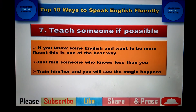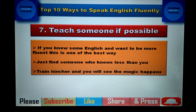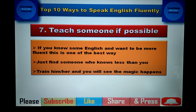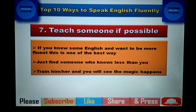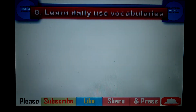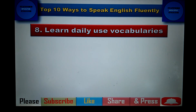The next tip is to teach someone. If you have some knowledge of English and want to be more fluent, find someone who knows less English than you and train them — maybe even for free on weekends. Teaching is the best way to practice anything. If you teach, you get excellent practice and can speak English more fluently.